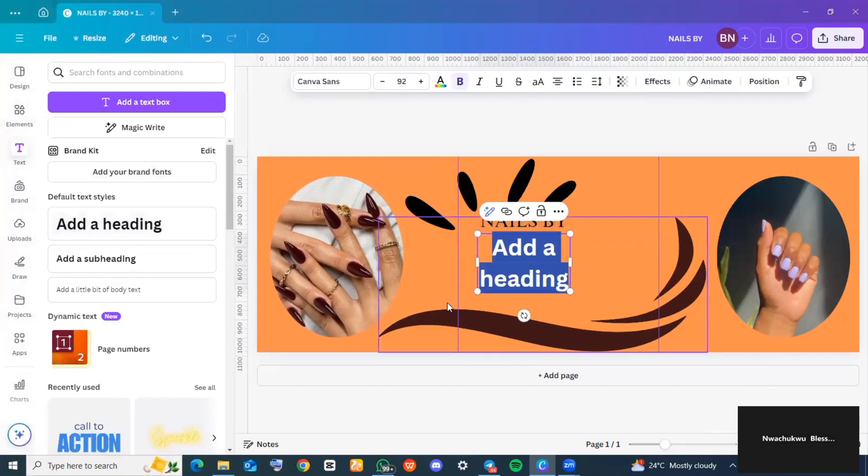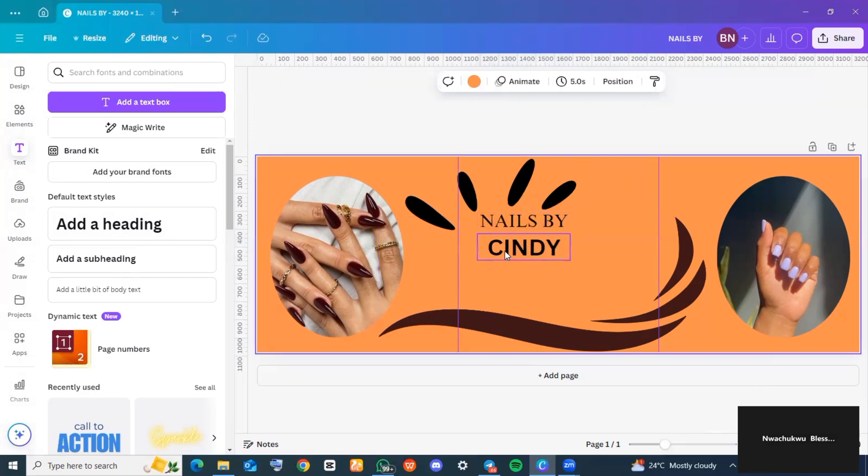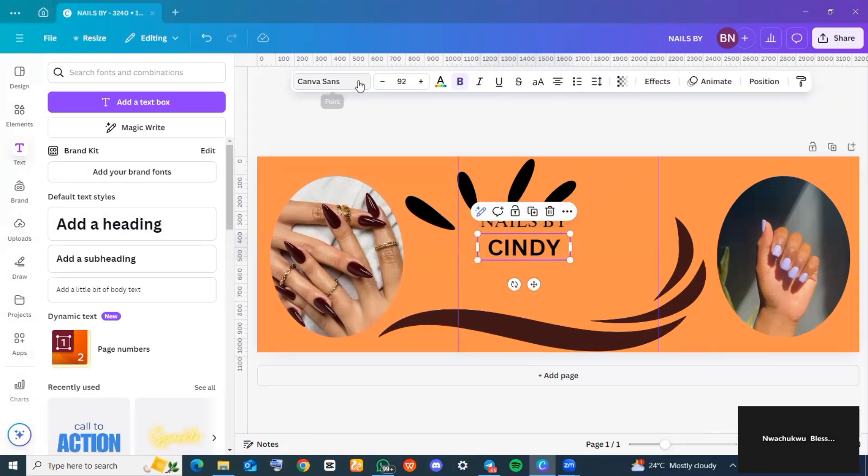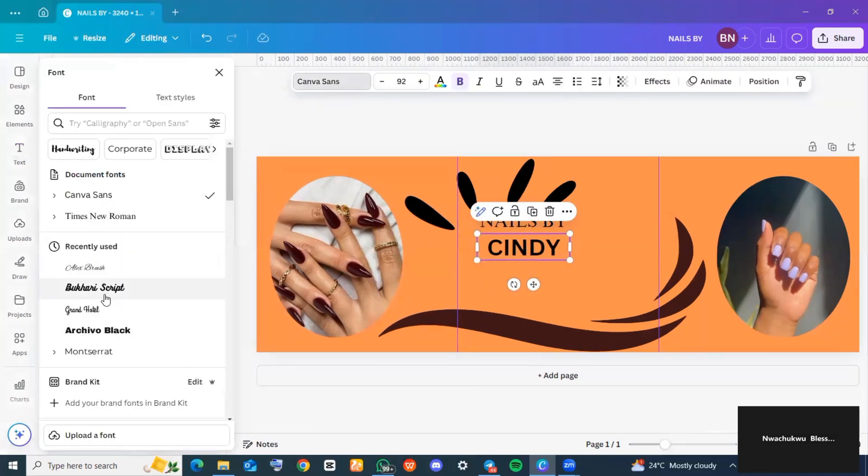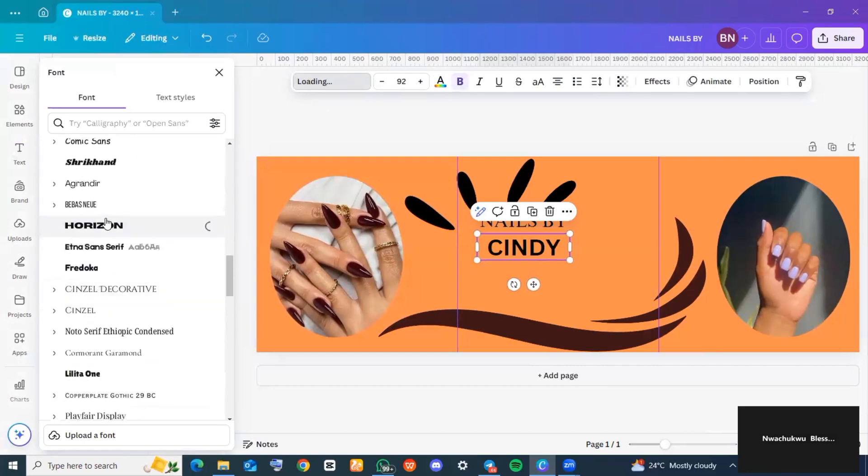Over here, I still have to add one more heading because my text is not yet complete. I also went ahead to change the font type because I didn't like it also.